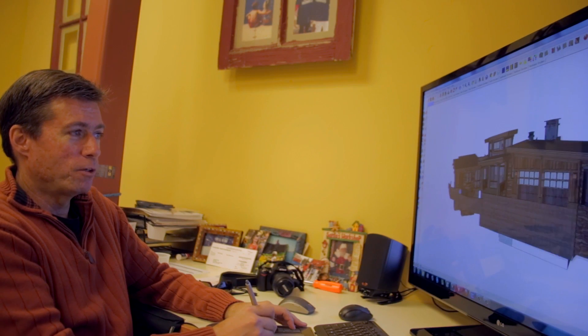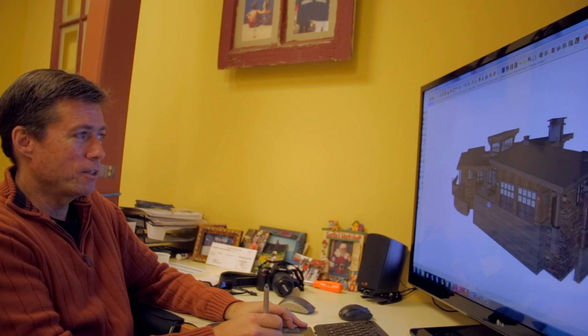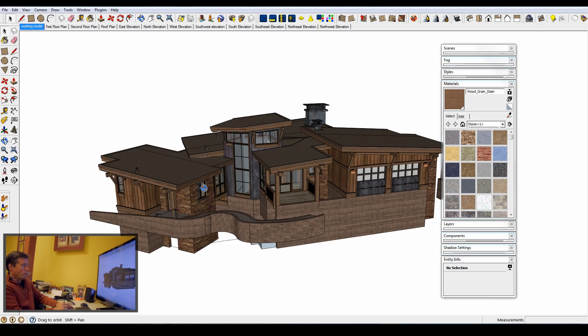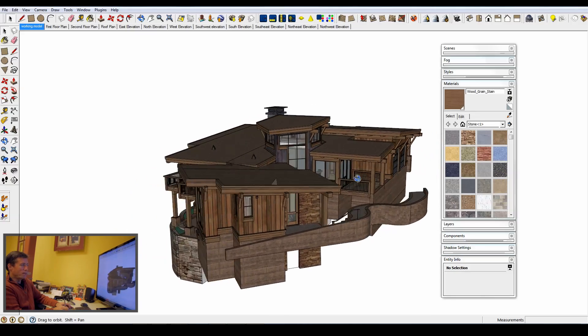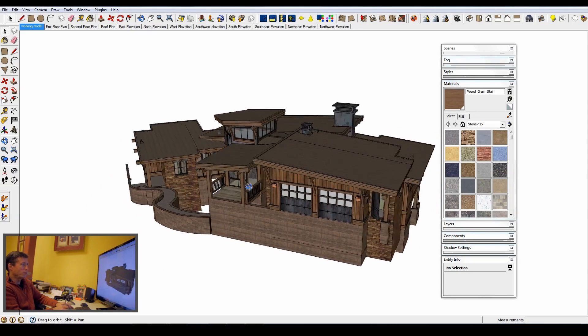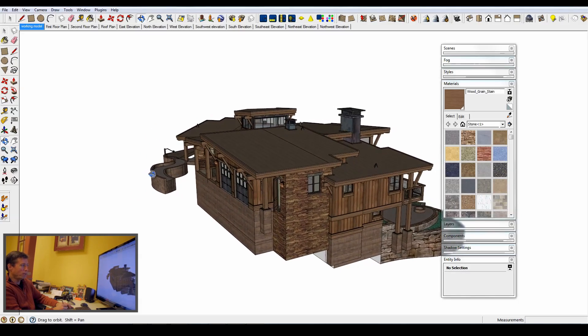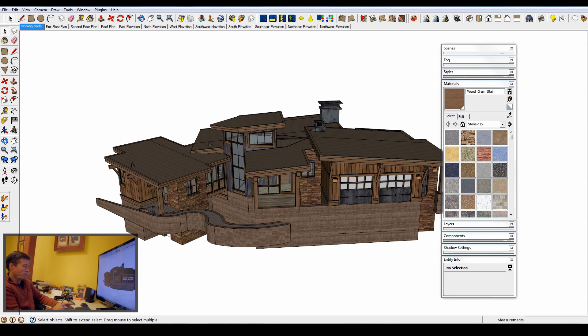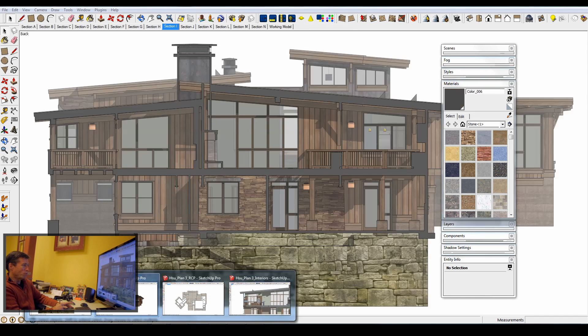I'm going to talk about generating different drawing types from a single SketchUp model. I keep a main SketchUp model of a home and a separate one for the site, which has the home referenced into it. In order to keep the scene count down and make the drawings less complex, I keep other SketchUp models — for instance, a separate model for sections.